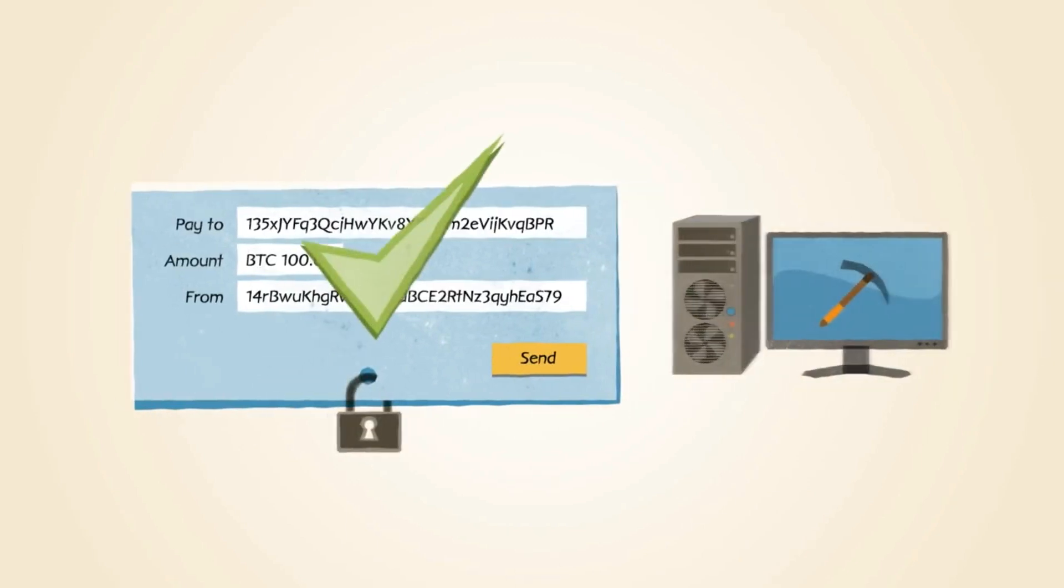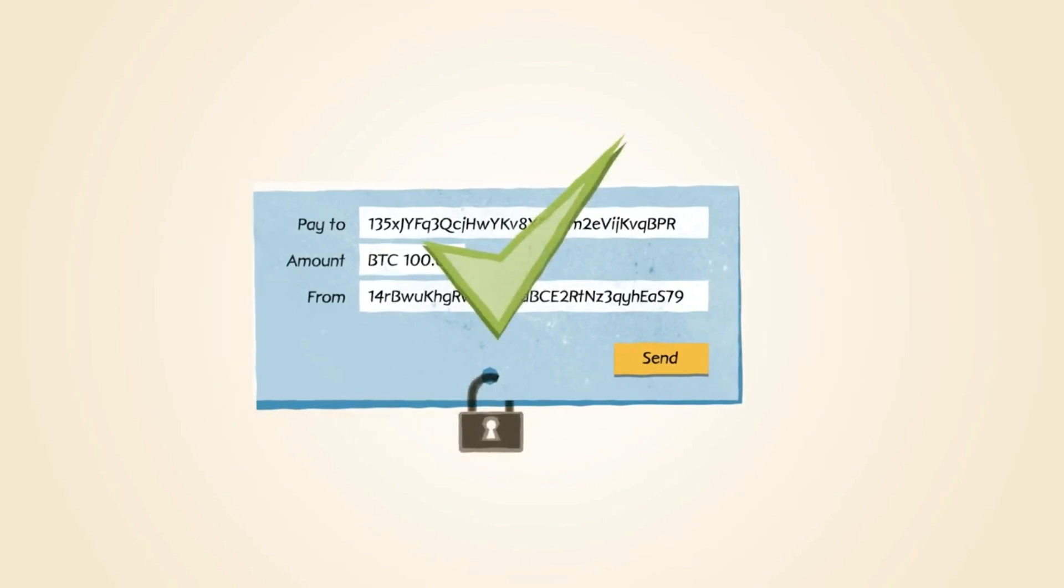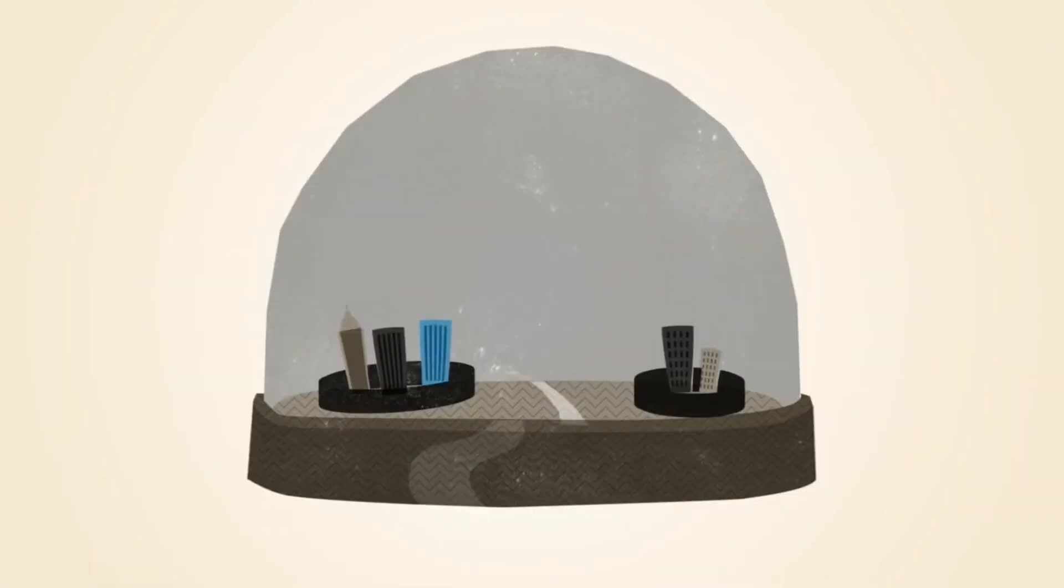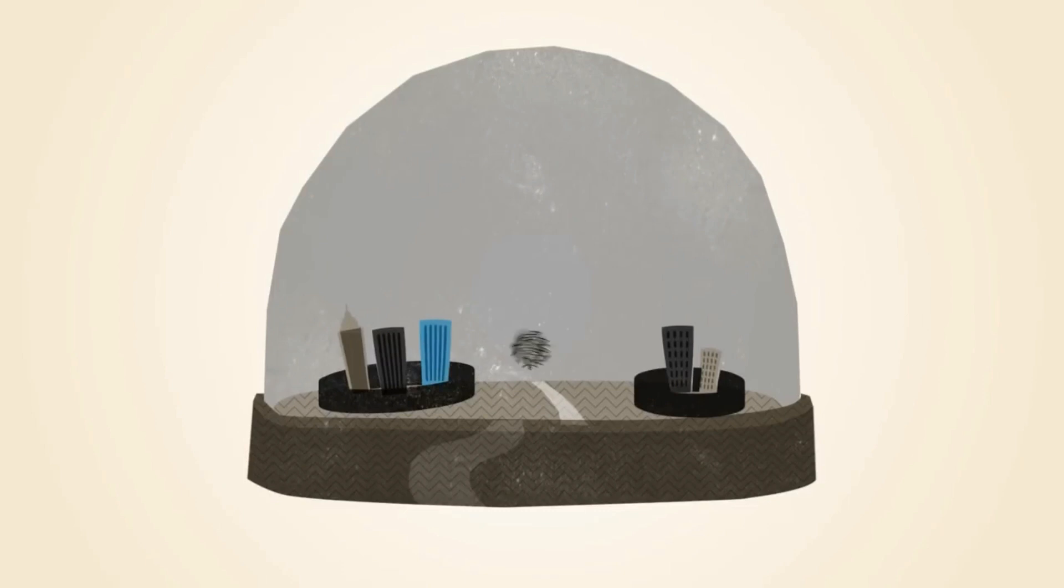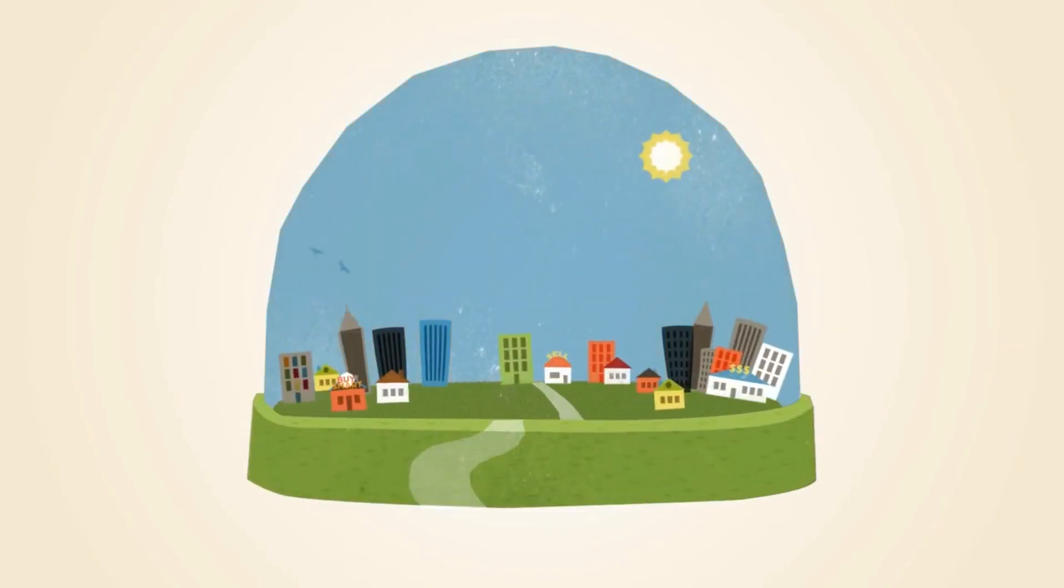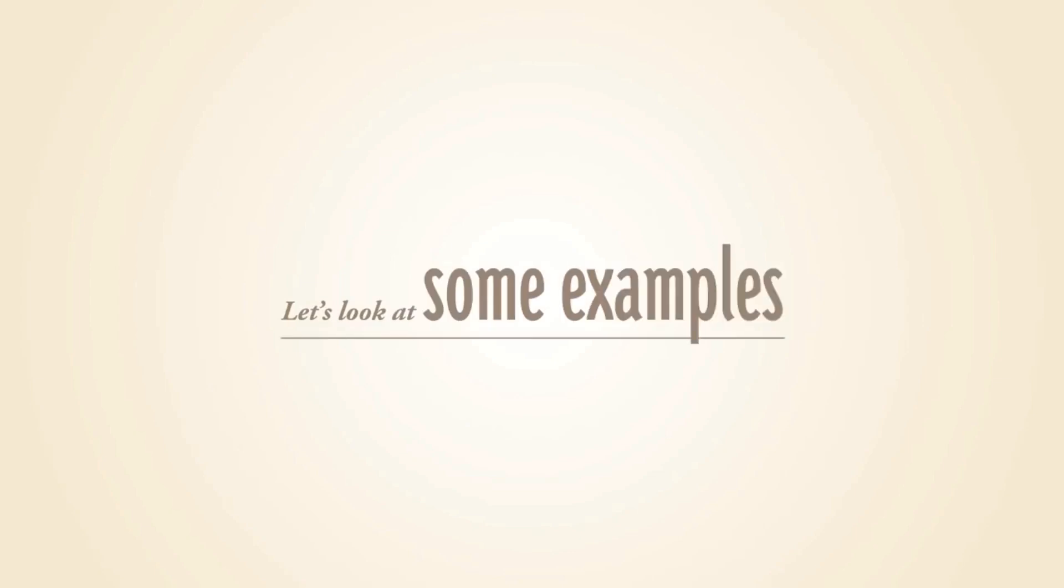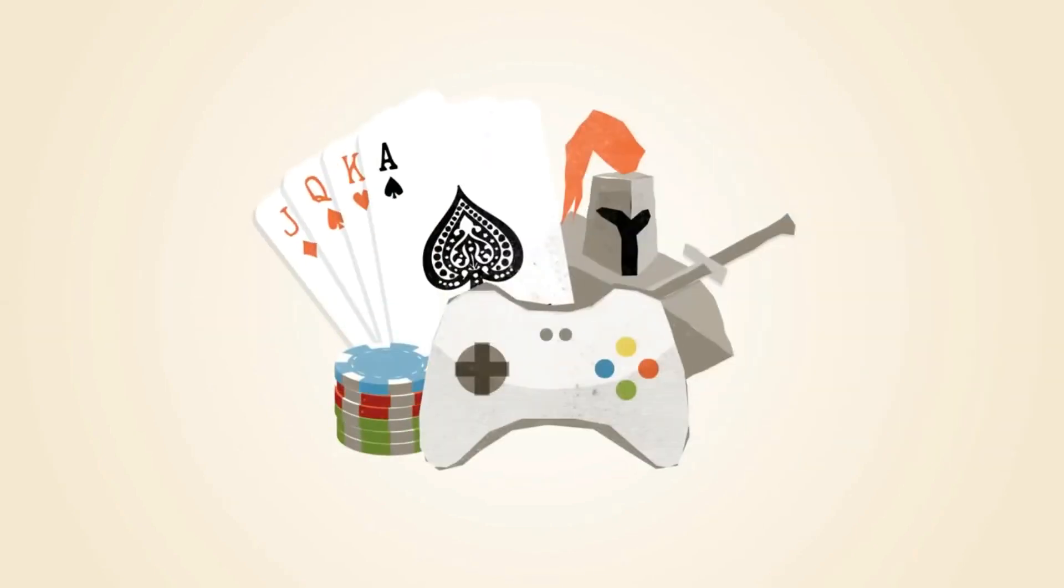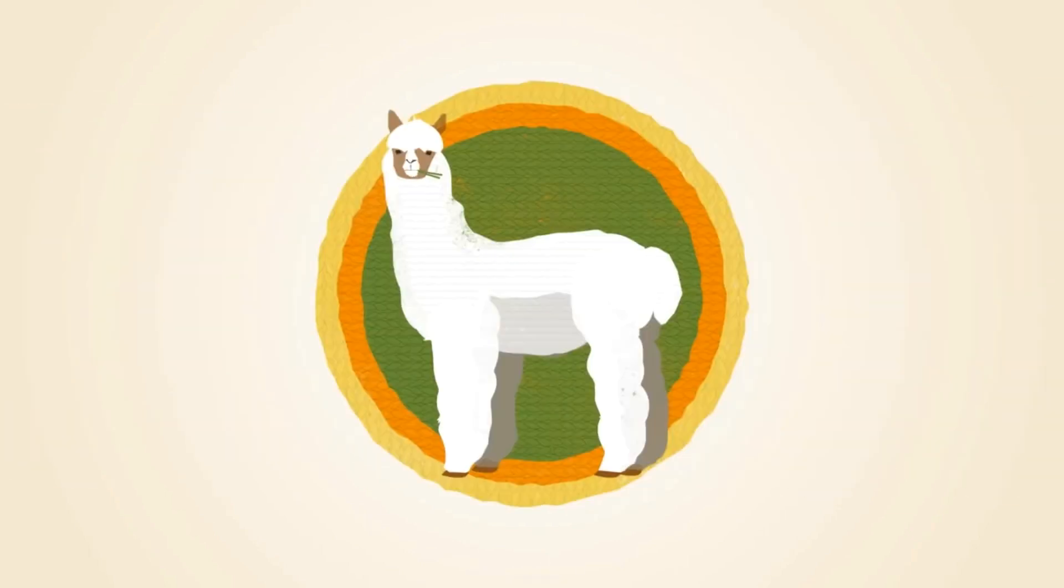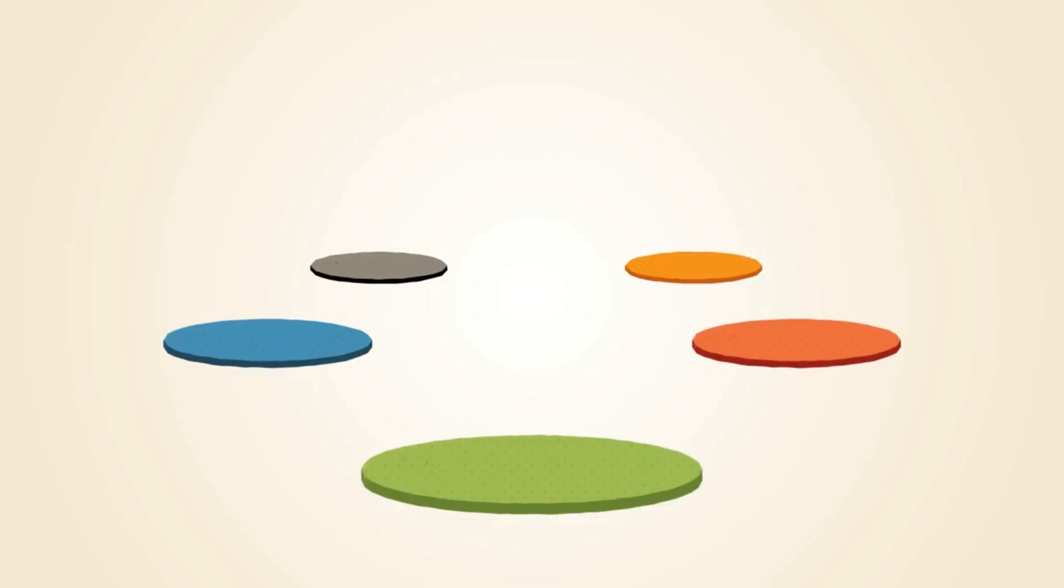Bitcoin is censorship resistant. International sanctions, frozen bank accounts, being cut out of the financial system, politically sensitive money transfers. Those are some extreme cases, but you know what? Bitcoin doesn't care about any of that stuff. Bitcoin won't stop you from sending money from point A to point B. It can't. And that is the beauty of Bitcoin.